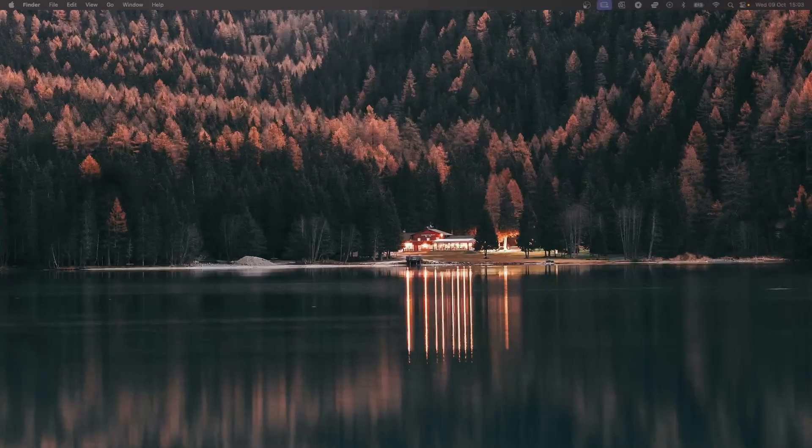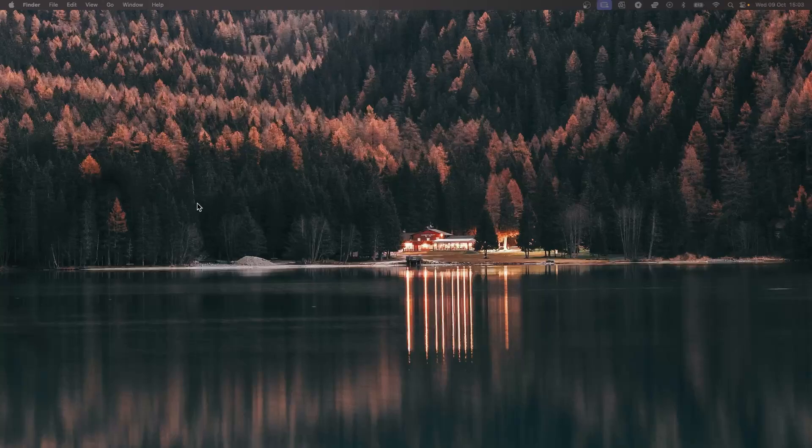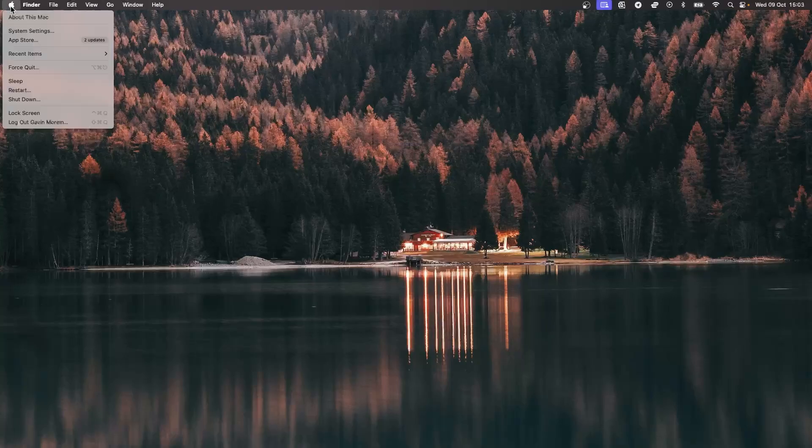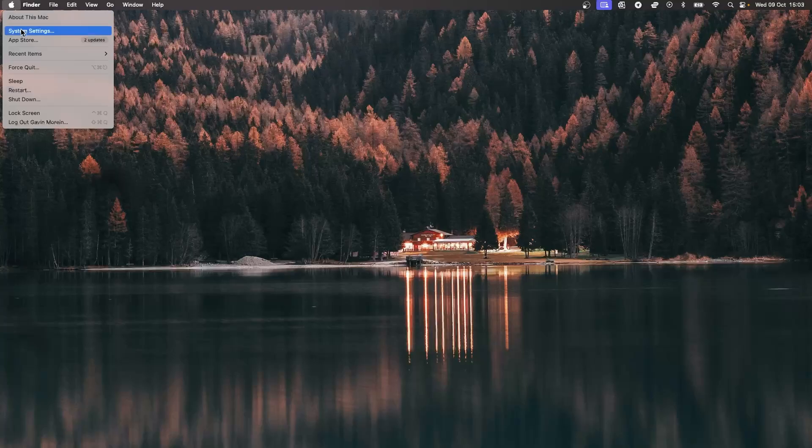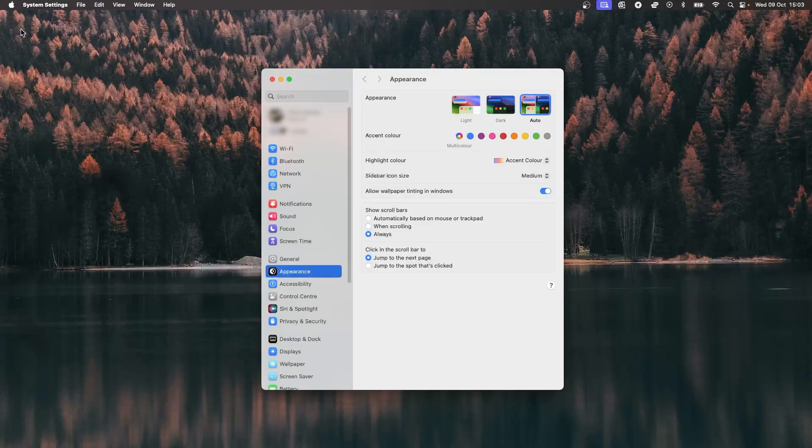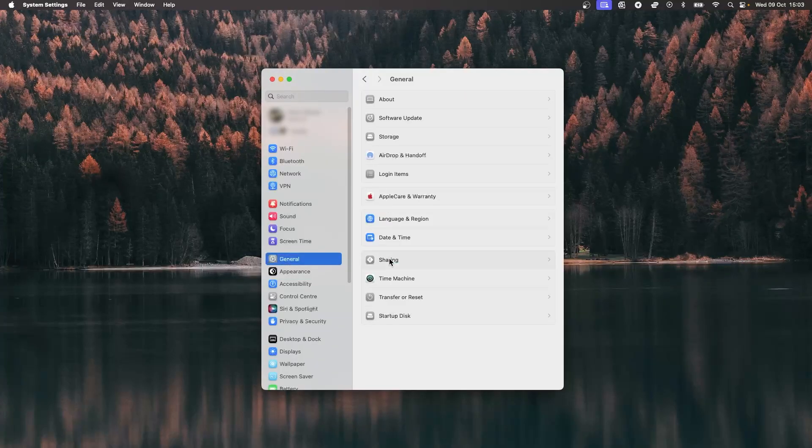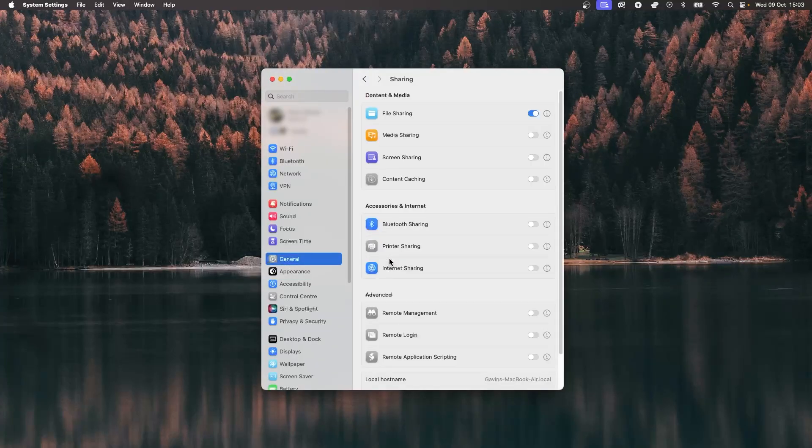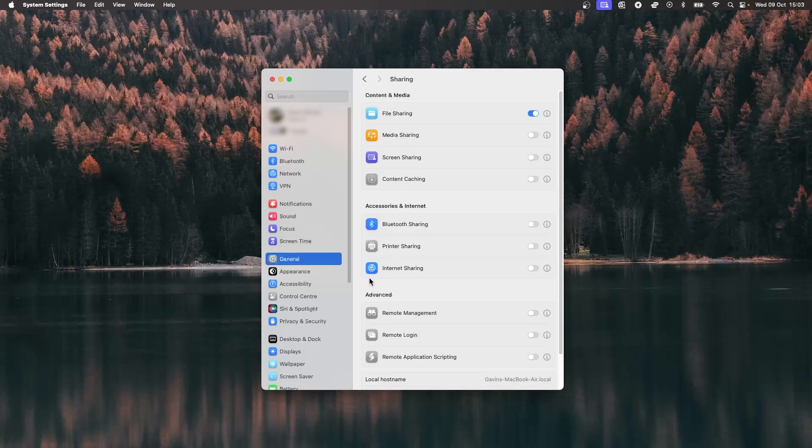Now, for those of you on macOS, the process is a bit different, but just as simple. Click on the Apple in the top left-hand corner of your screen, then click on system preferences, and in the left tab, click on general, then click on sharing. You'll see an option for internet sharing. Select that.